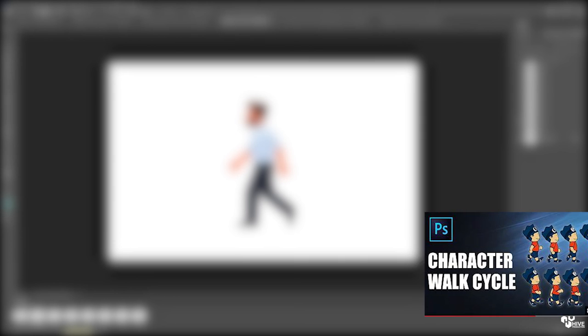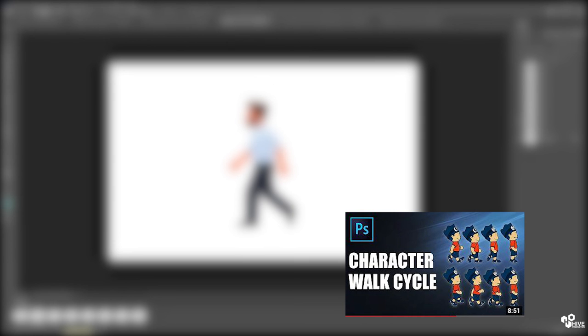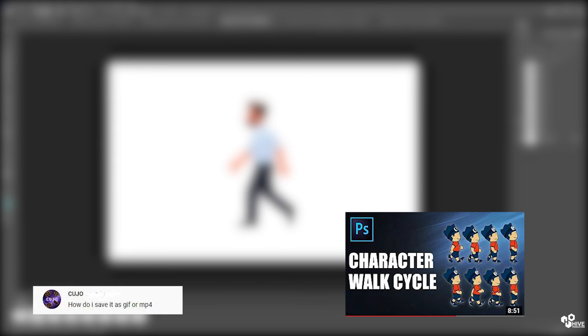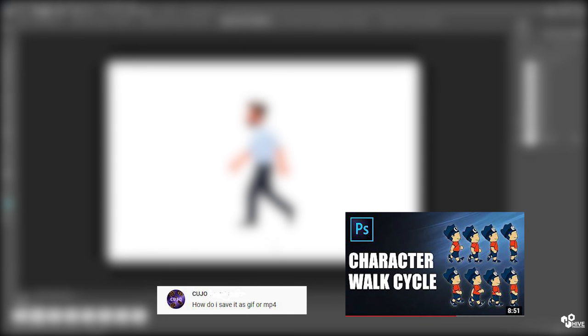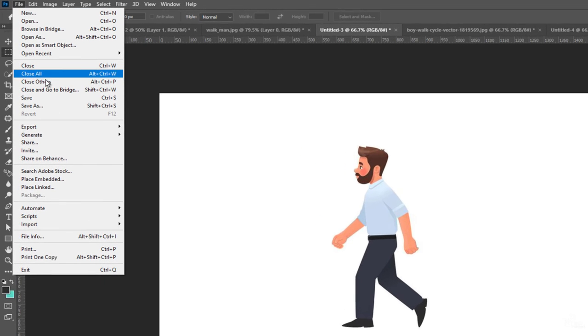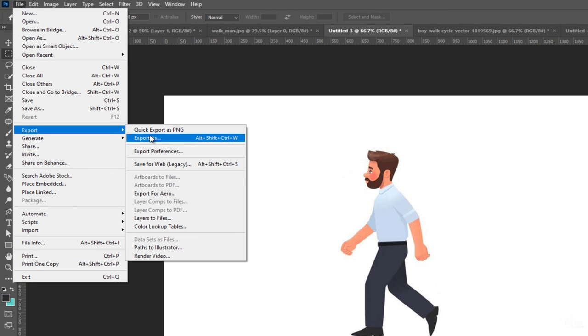In the last video I created this walk cycle animation, as you can see in my computer screen. So I have a question: someone asked me what we have to do if you want to take the GIF file.